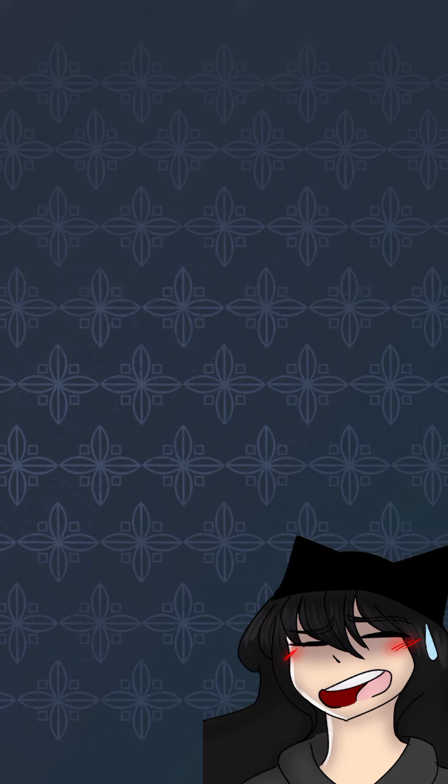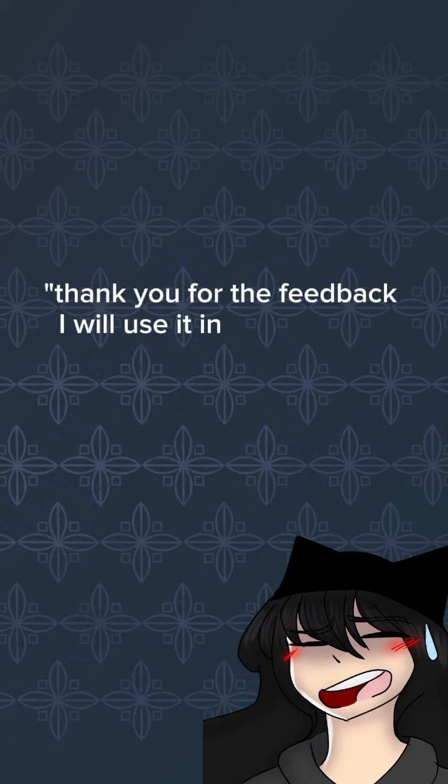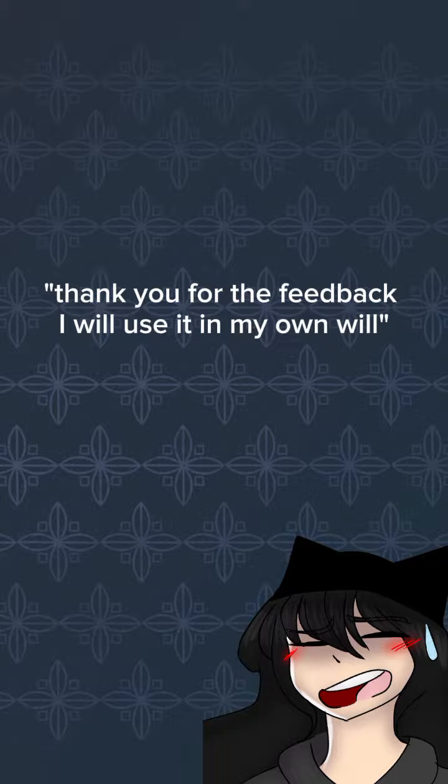say thank you for the feedback, I will use it as I see fit.